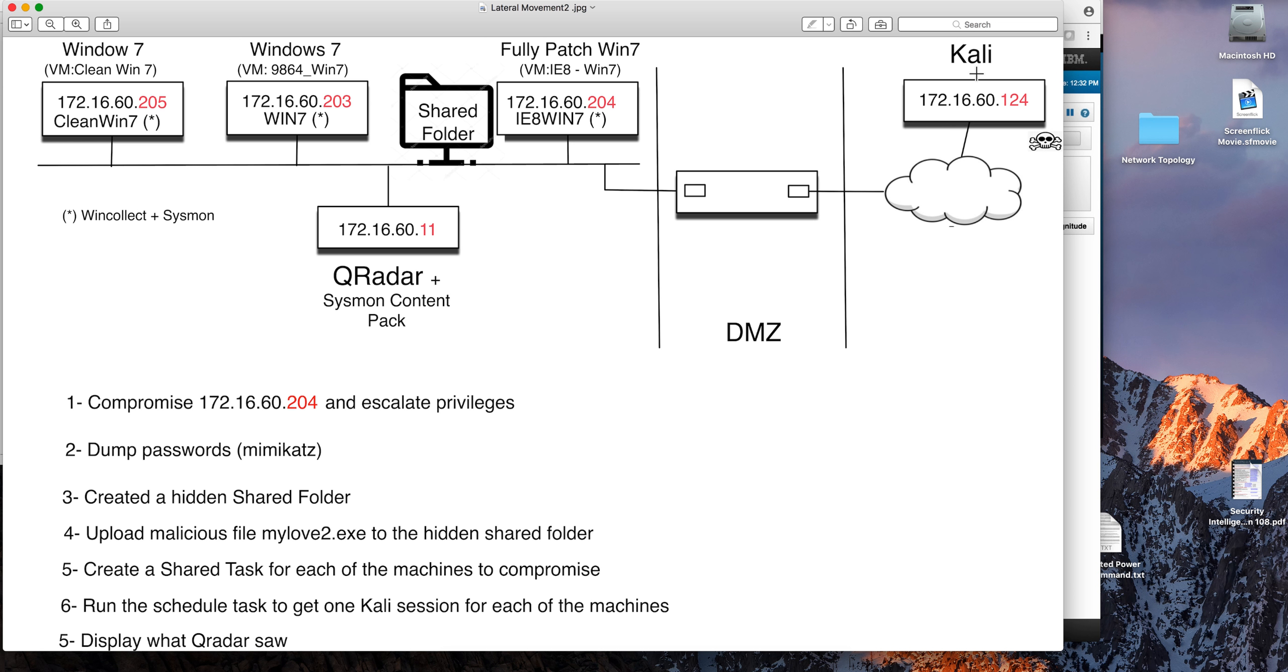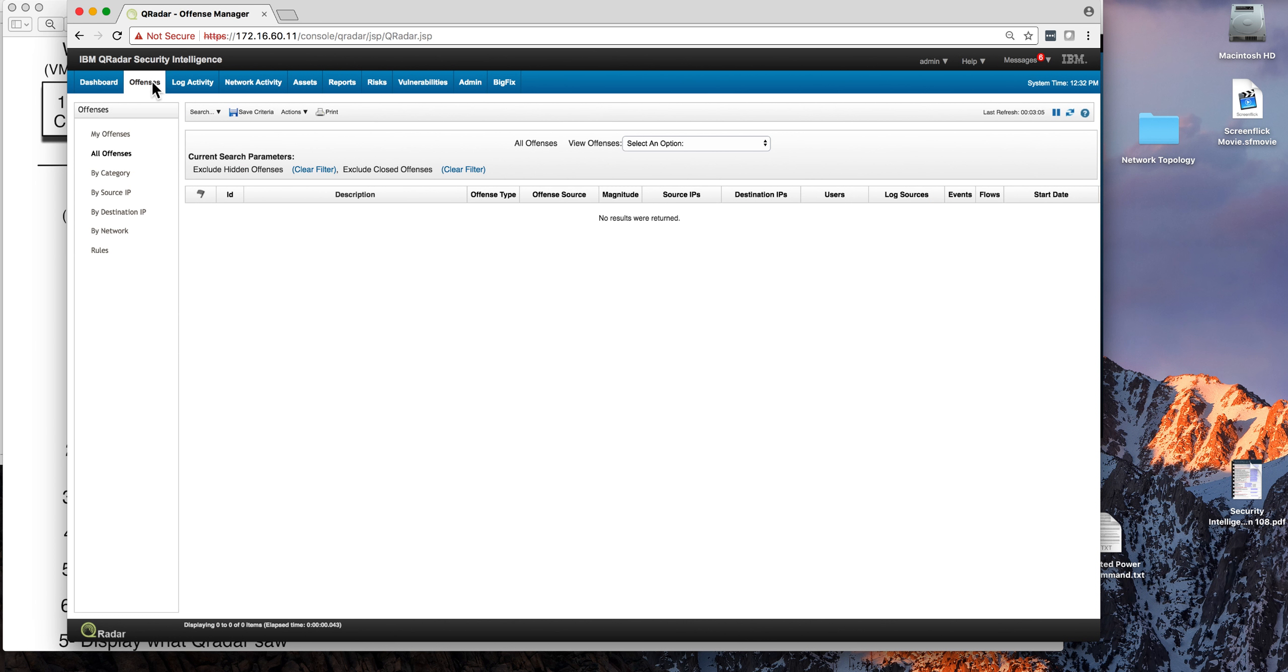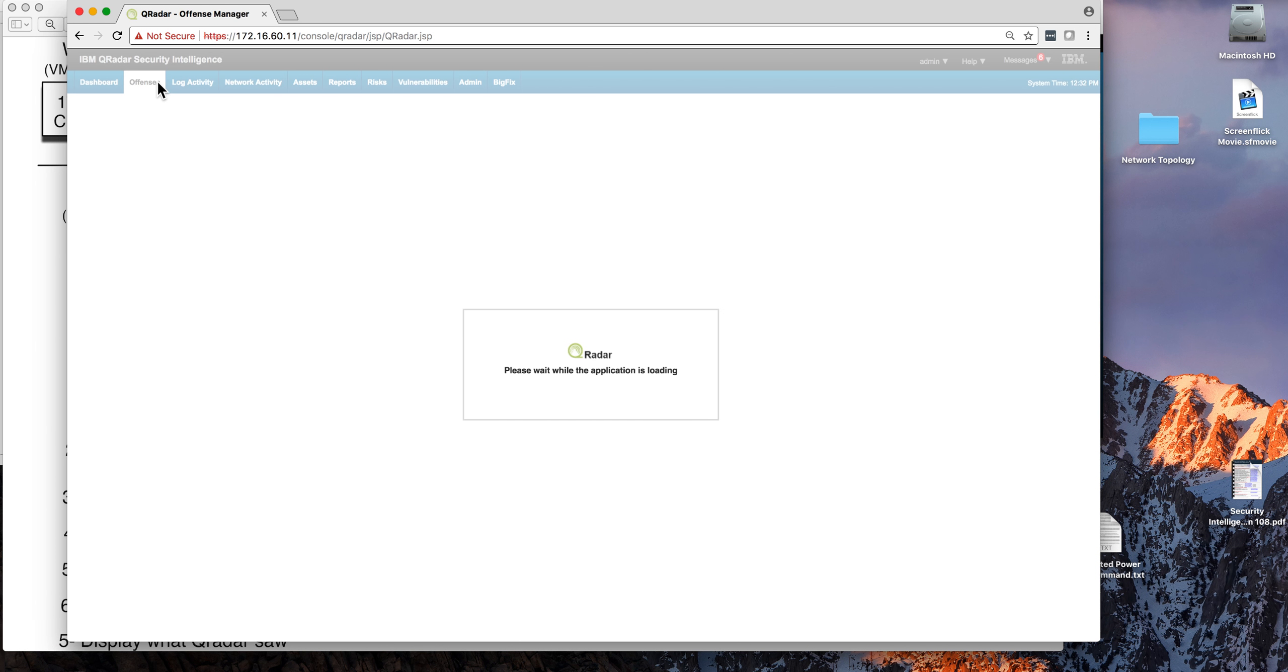Then all I have to do is run that scheduled task and you will see how in Kali I will get those two additional sessions and those machines are mine. Most importantly, we'll show how QRadar will be detecting all those things. Here we have in QRadar system only showing events associated with an offense, and we have cleared all offenses so we are starting clean as a whistle.